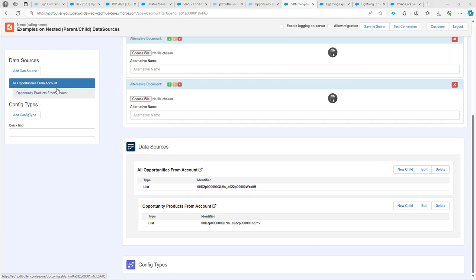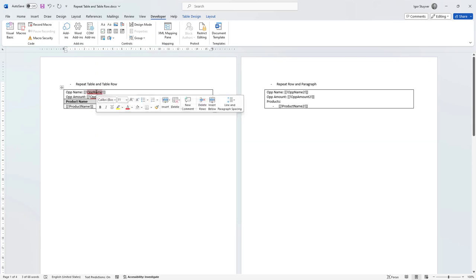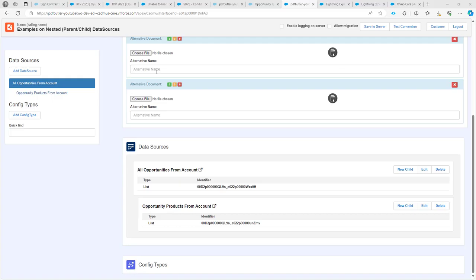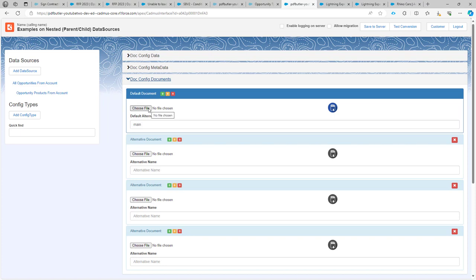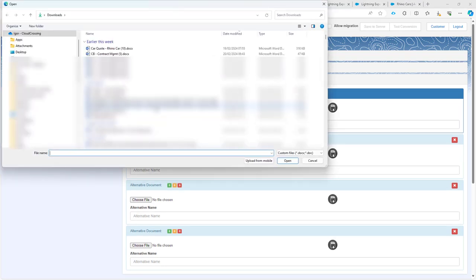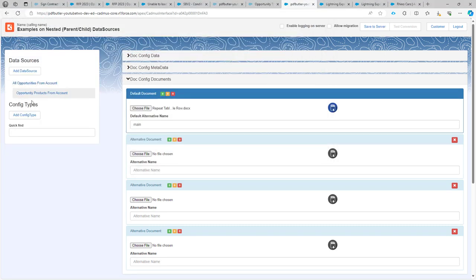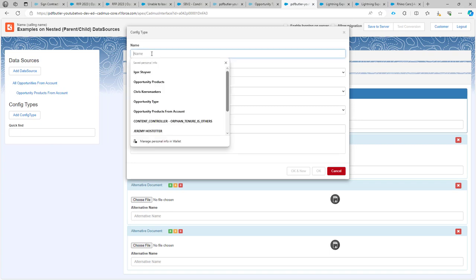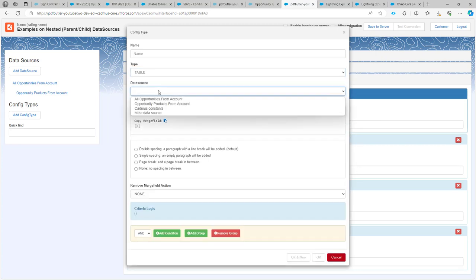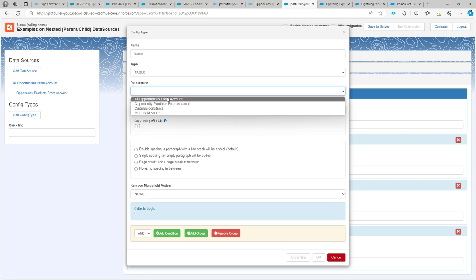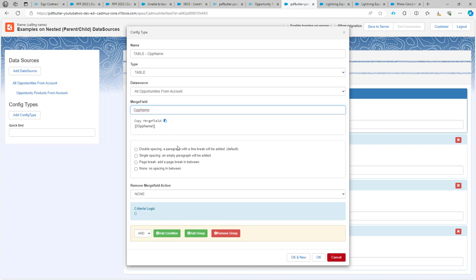Let's take a look back at the document. In the document, I want to identify this table — let's identify it with this merge field, opportunity name. Let me just refresh this page and then upload my template. Now I'm going to start adding. This one is going to be a table type as the data source. The data source is going to be all opportunities, the merge field was opportunity name, and I want to have a single spacing between two tables. I don't want to remove the merge field because I'm going to use it to print out the opportunity name.